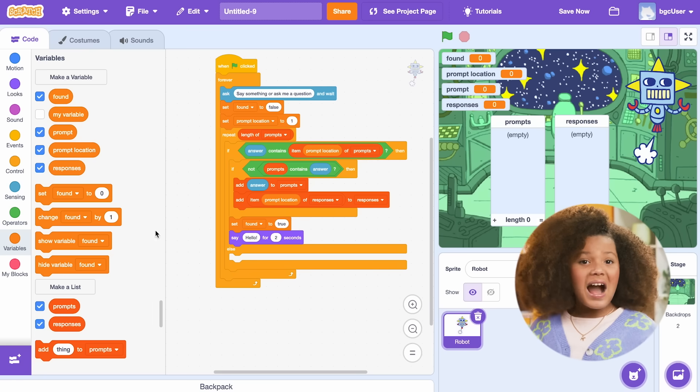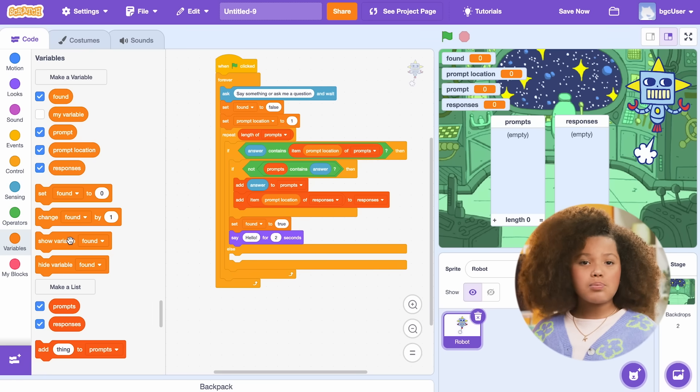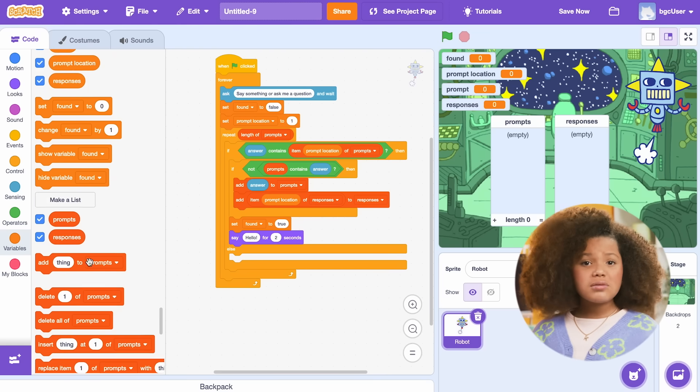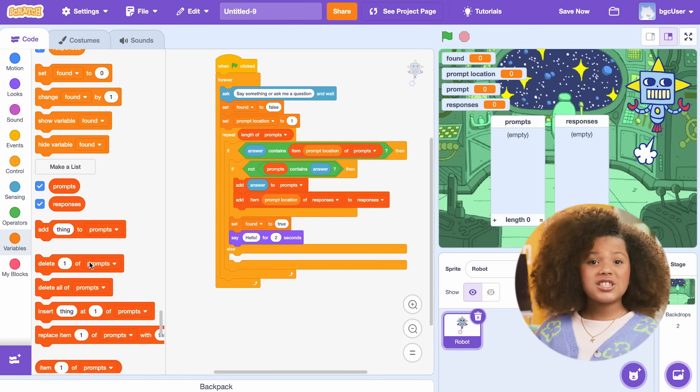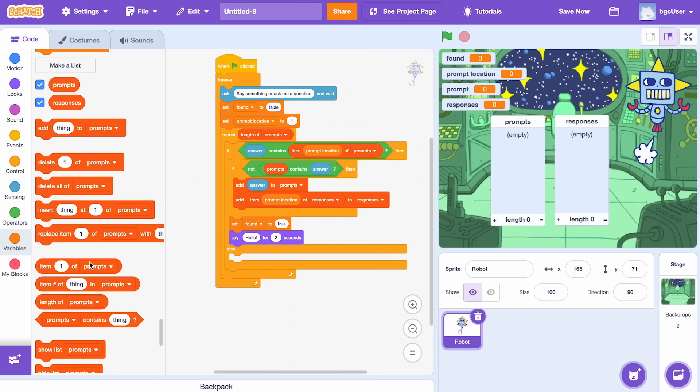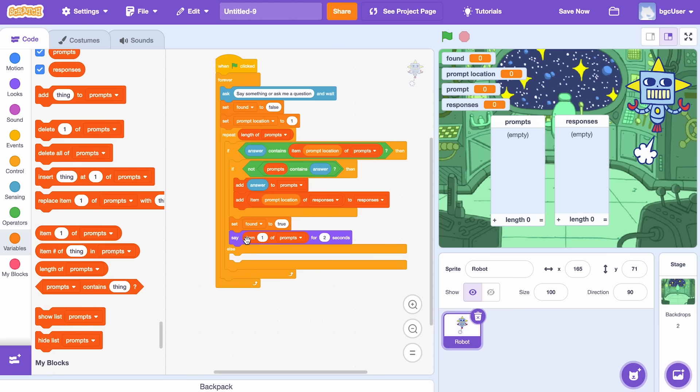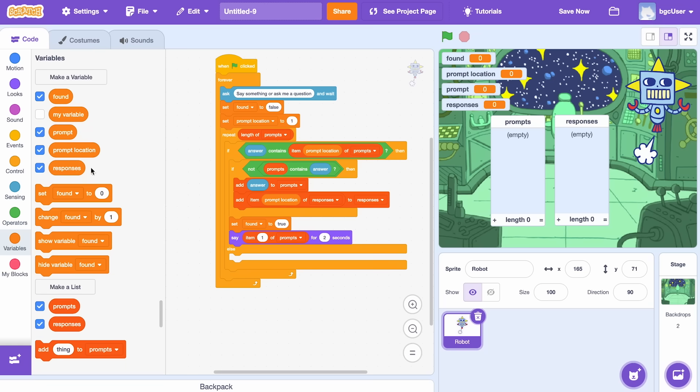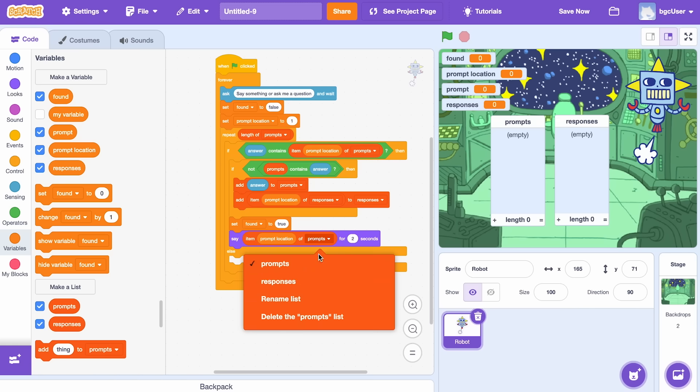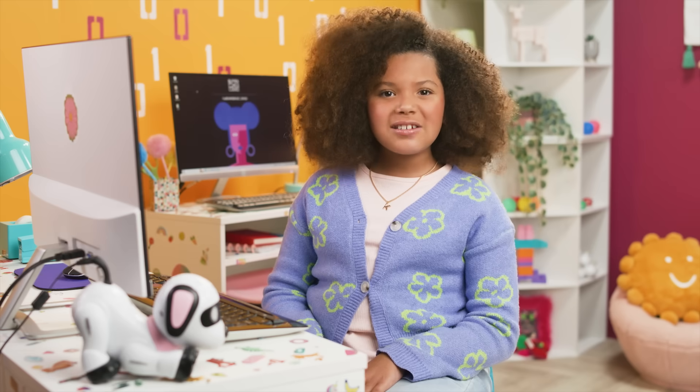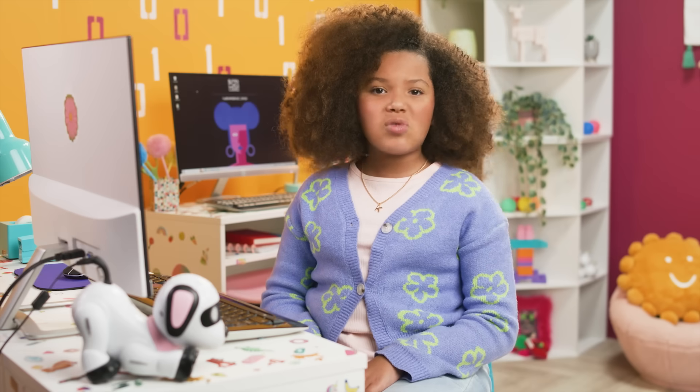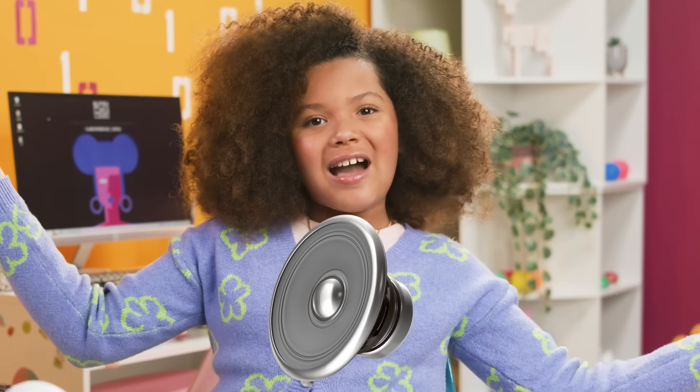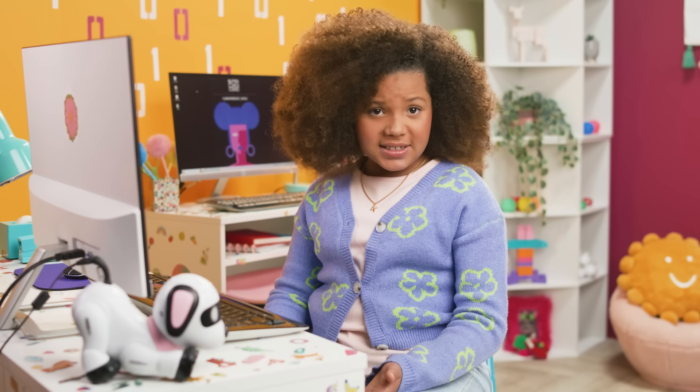Then, I want to search each item in the prompt list and return the response that matches my question. All right, let's tell the robot to grab the answer and say it out loud.